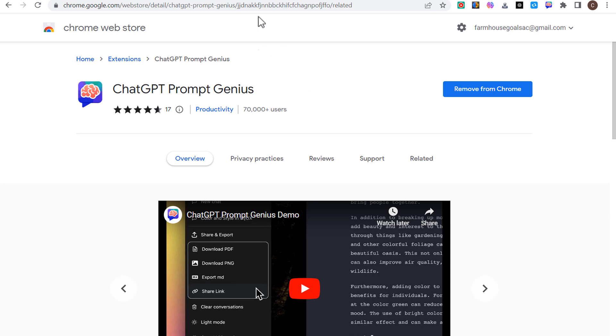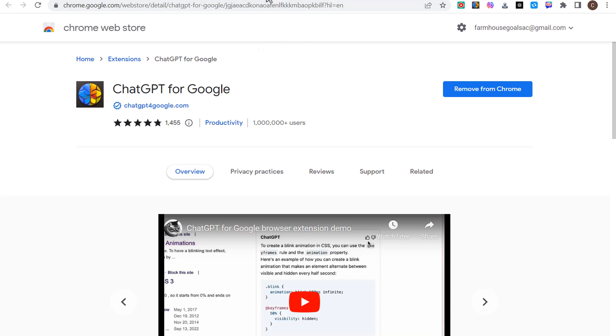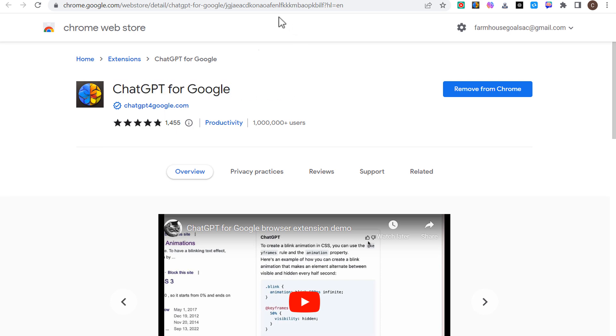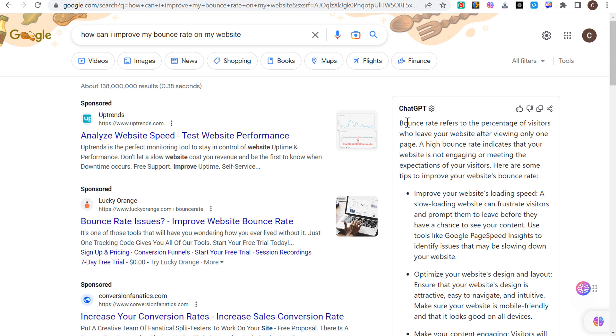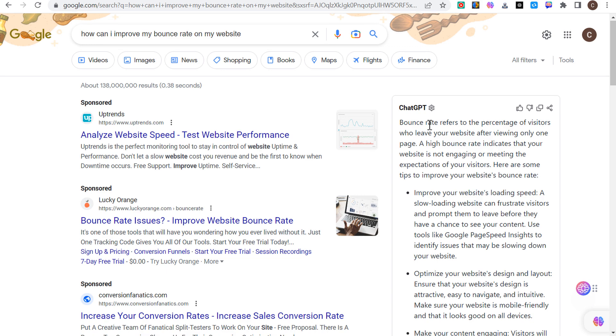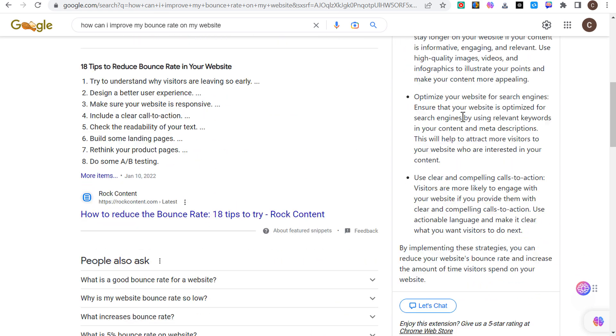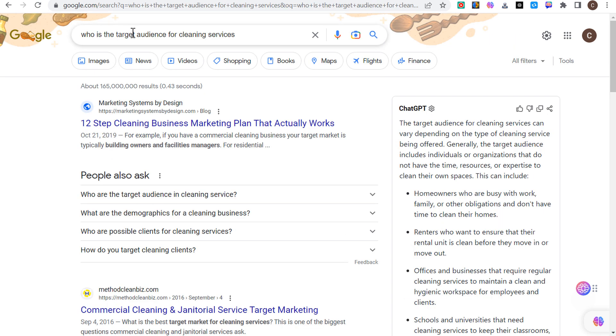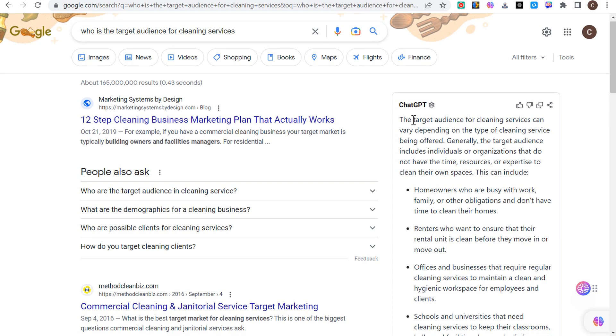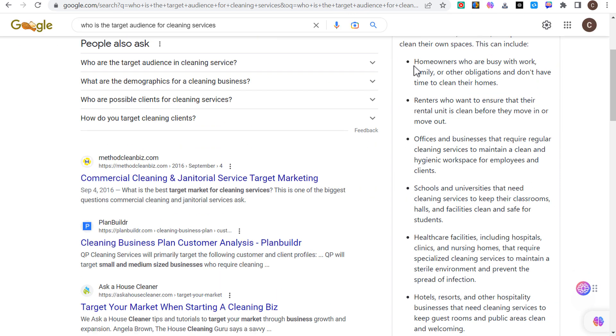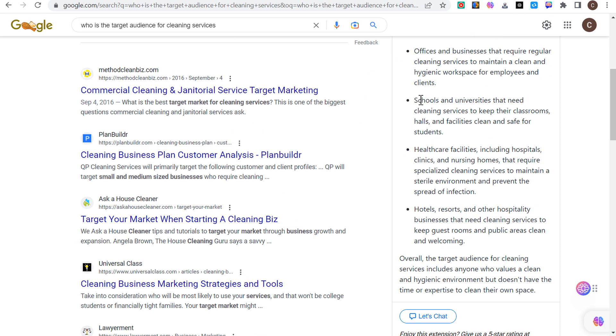The next one is ChatGPT for Google. With this, it essentially just adds the ChatGPT answer for every Google search that you do. How can I improve my bounce rate on my website, and it will show me over here on the right hand side so I can read this first before I actually go through and click through some more content. If I do who is the target audience for cleaning services, maybe I'm doing some research for a cleaning service company, you can see it's saying homeowners, renters, offices and businesses, schools and universities.